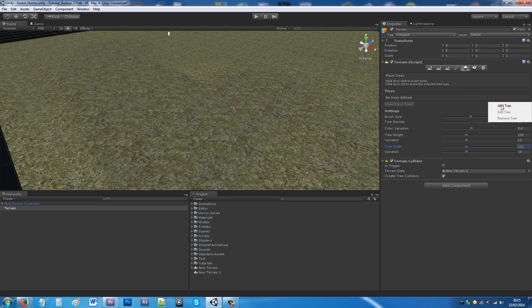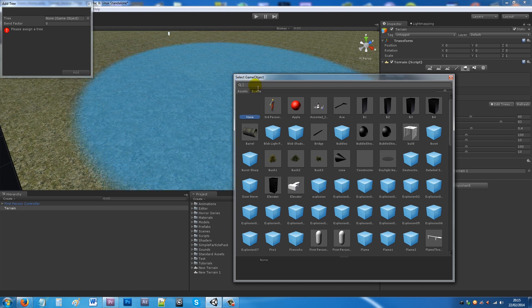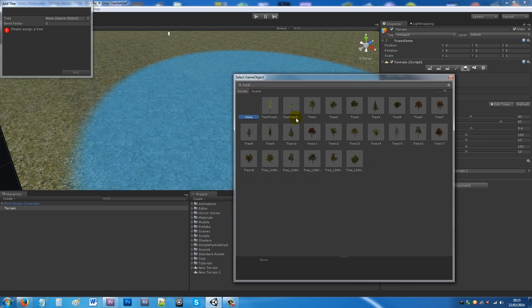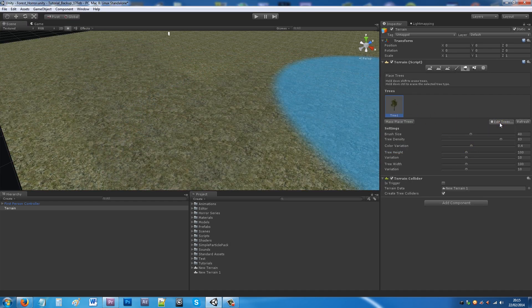To add trees, go to the Place Trees option and add a tree. You can create trees using Unity's tree creator, but I have a nature pack from the Unity Asset Store which has pre-made trees, bushes, and great stuff at a fairly good price. I'll add Tree 1 to the scene first.